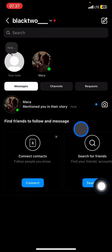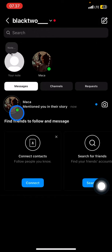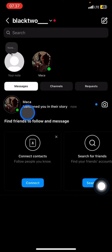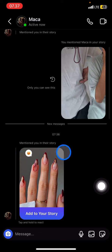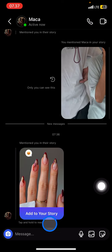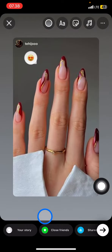When someone tags you on their story, it will appear here in your inbox. Whenever it pops up in your inbox, just click it to open it, and after that you just need to see what picture you were tagged in.